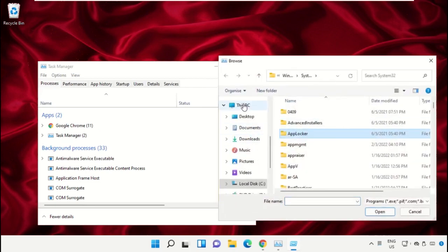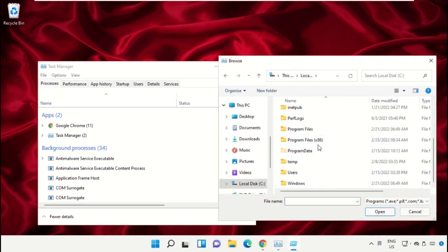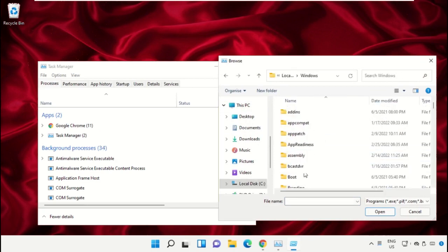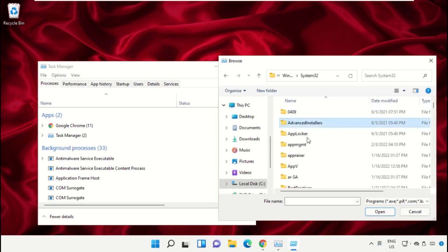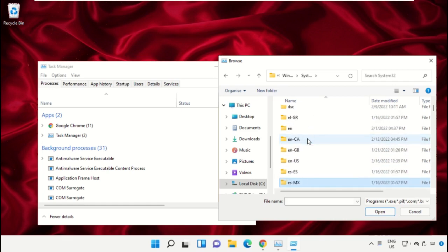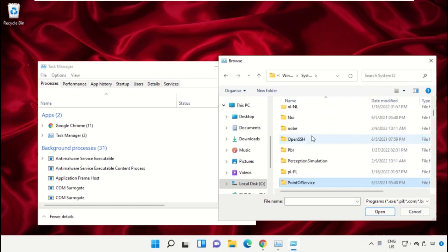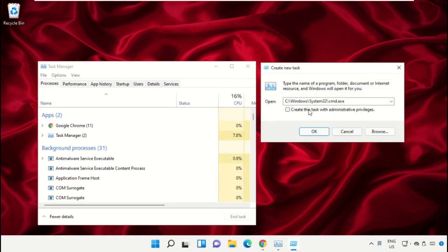Go to This PC, open C drive, then open Windows folder. Now open this folder, scroll down, and select the file cmd.exe. Click on Open, then check this box and click OK.